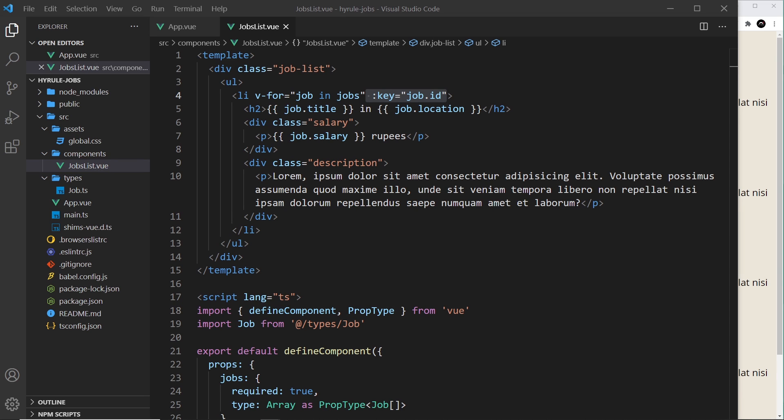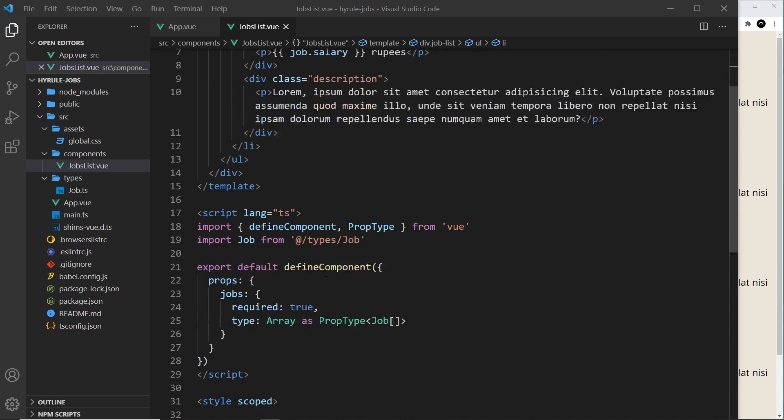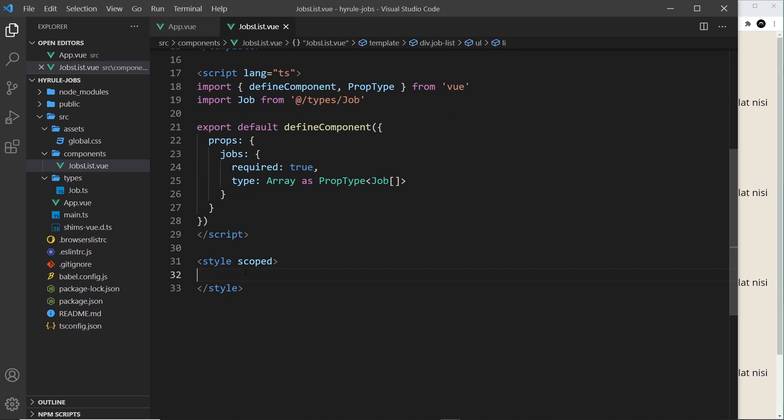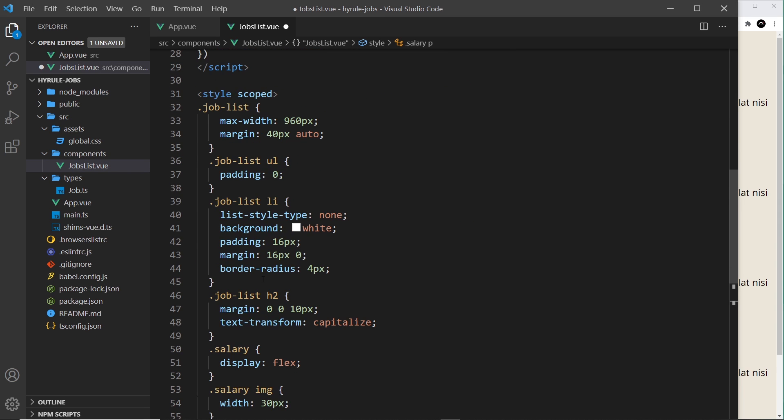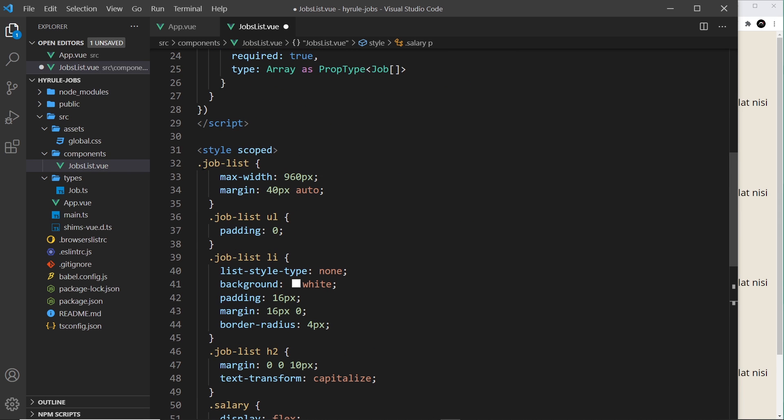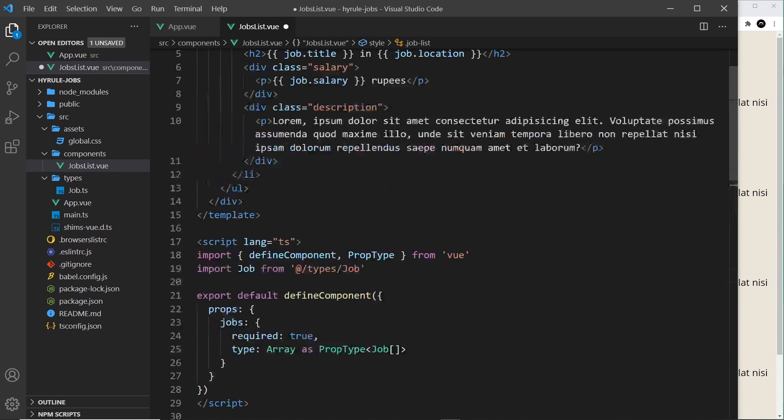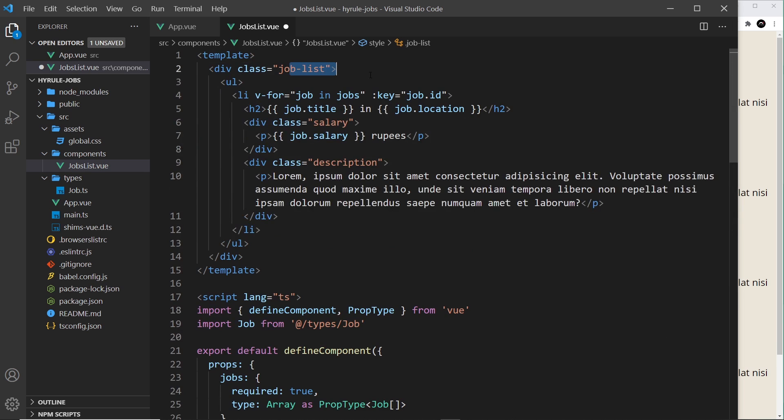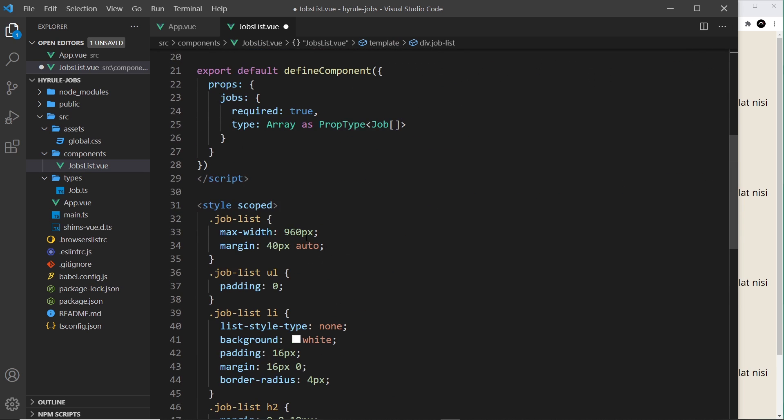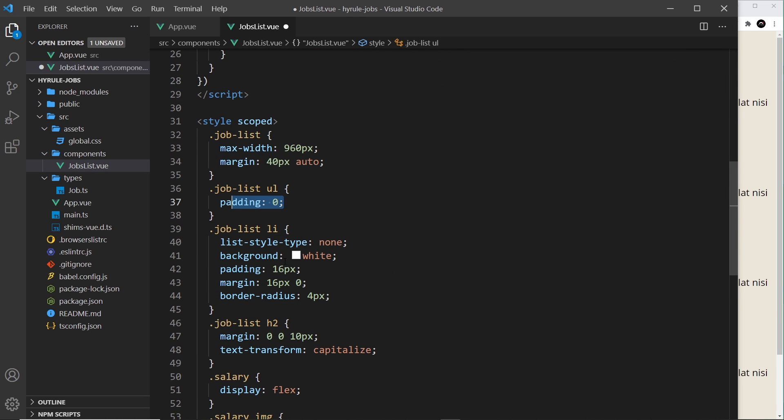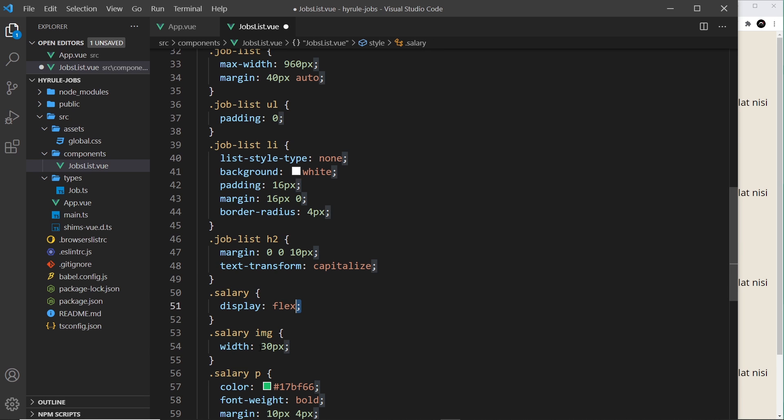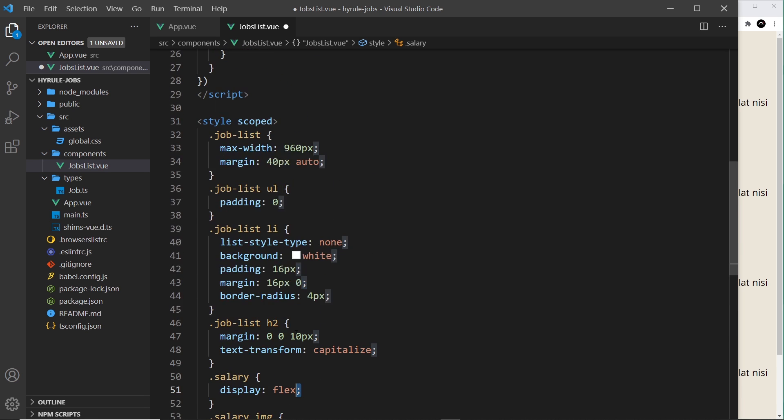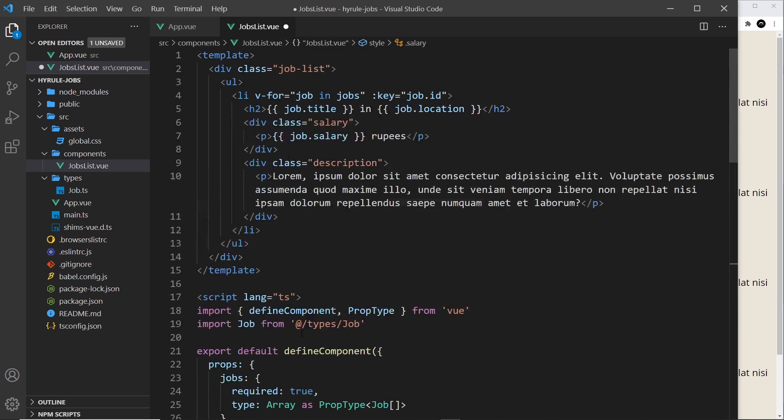Now there's one more thing I want to do, and that is just to add a few styles, and I'm copying these from my repo so you can do the same thing if you want. So let me paste them in right here. Dead simple: first of all the job list which surrounds the whole thing, we give that a max width and some margin. The ul, take away the padding. The li, the list style type is none, background of white, a bit of padding and margin and a border radius. The h2 we give some margin and capitalize. Salary, flex, etc. etc.